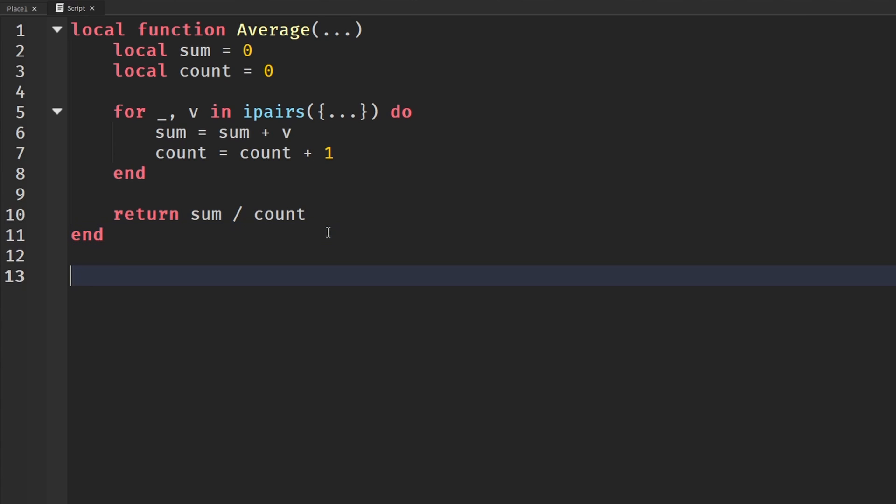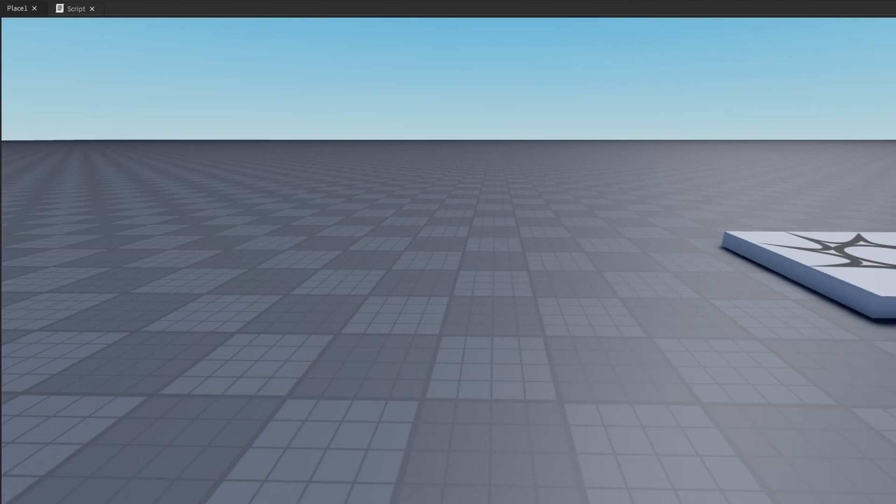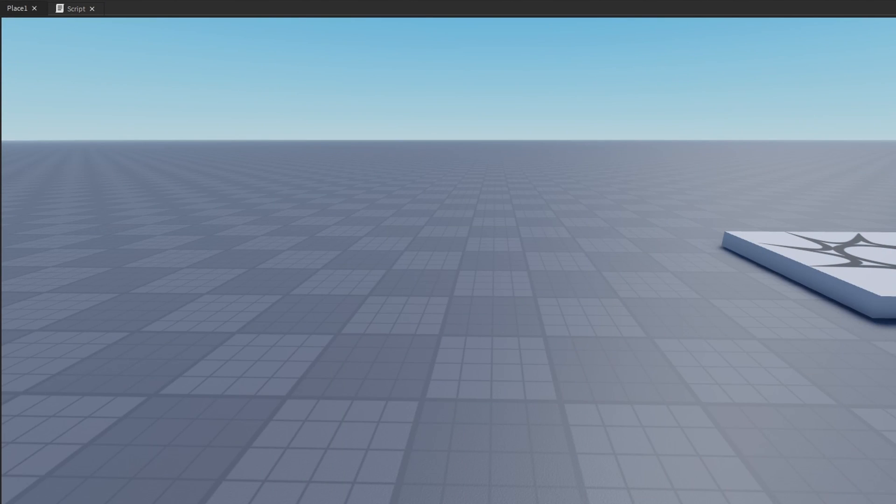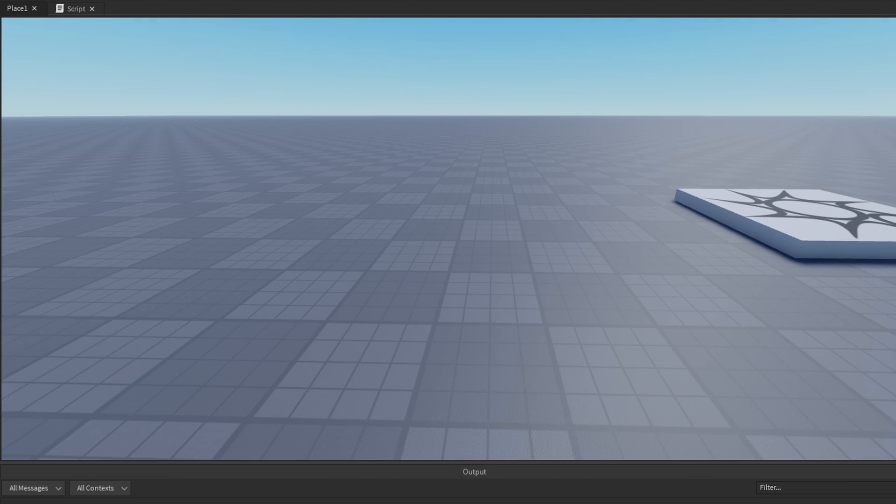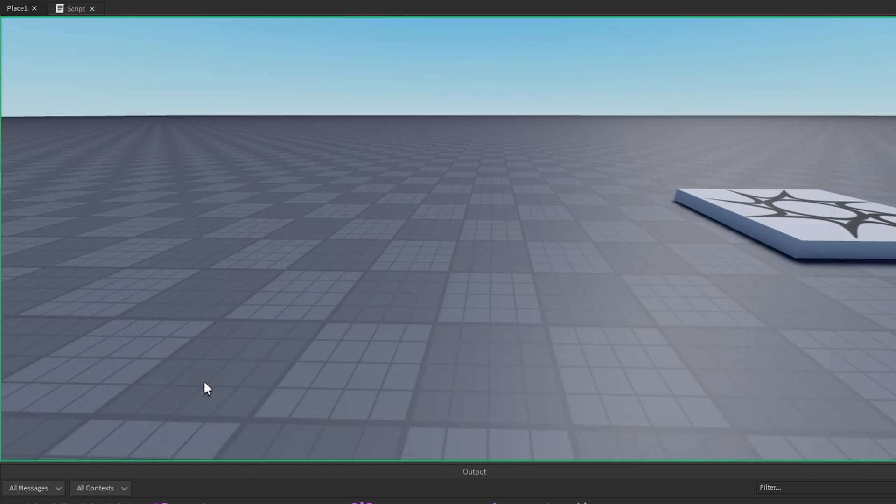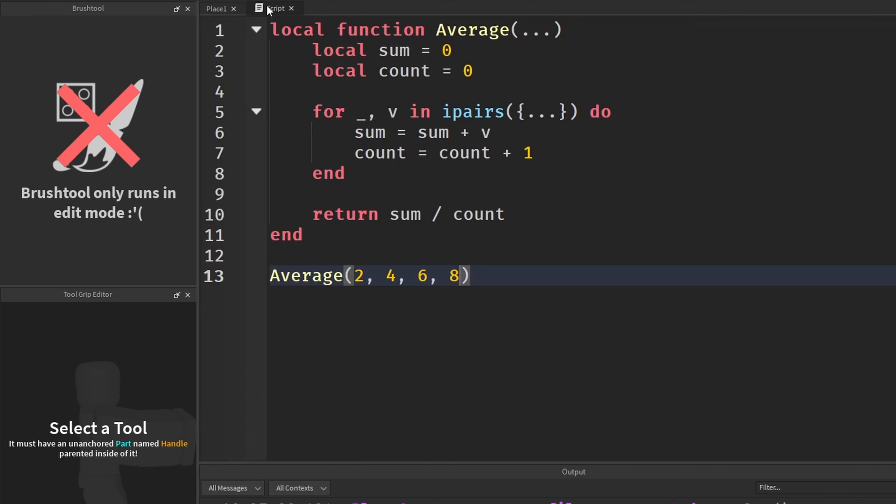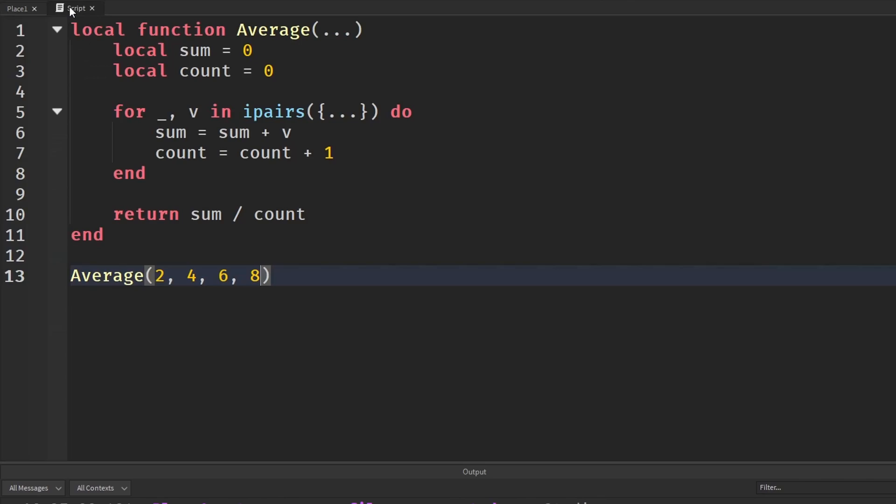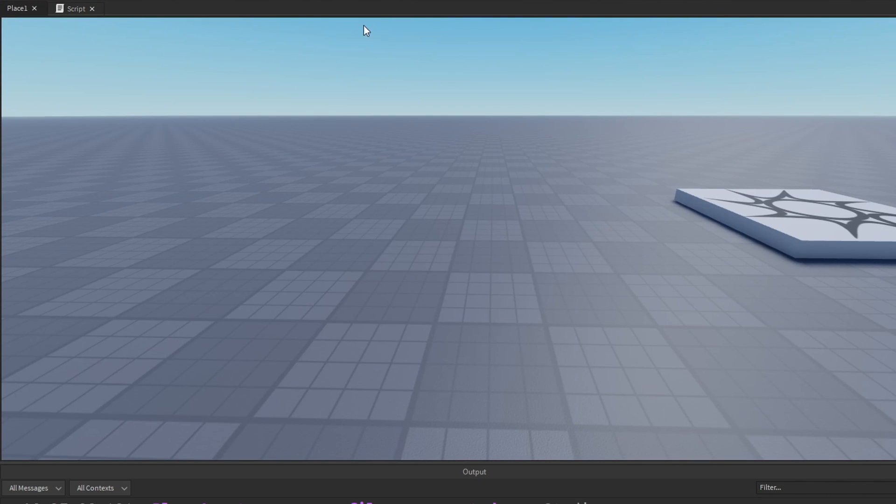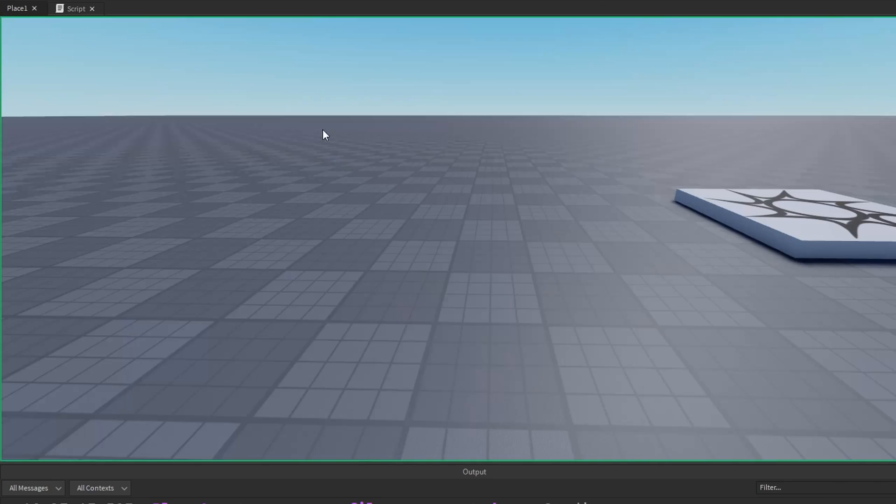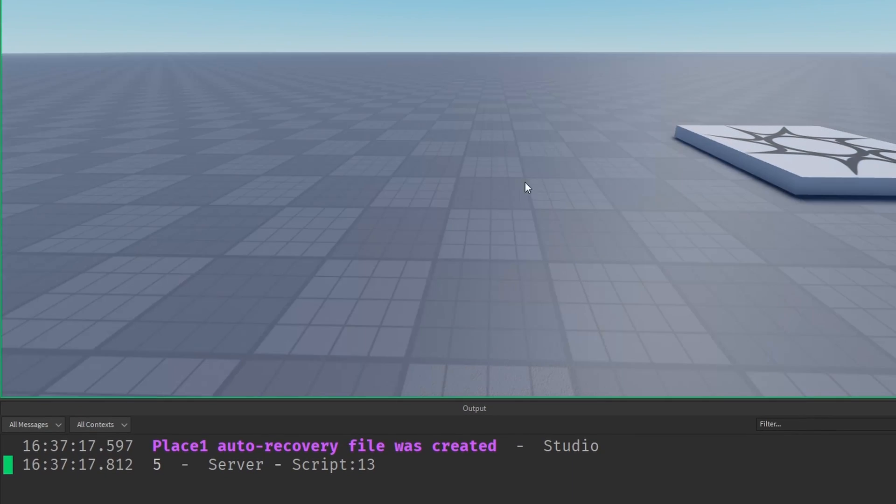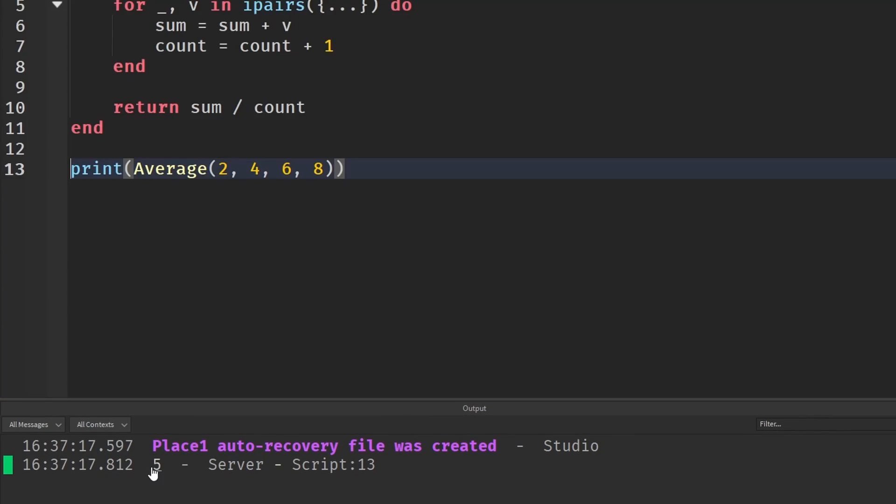And so once again, we can come down here and then say average. And then we can pass in our numbers that we want to find the average of. So two, four, maybe six, and originally counted by two. It's two, four, six, and eight. So then when we go out here into our output, we click run. I did not actually print it. I just called it. I'm being a little bit dumb here, but print average. And it gives us five. So the average of all these numbers is five.